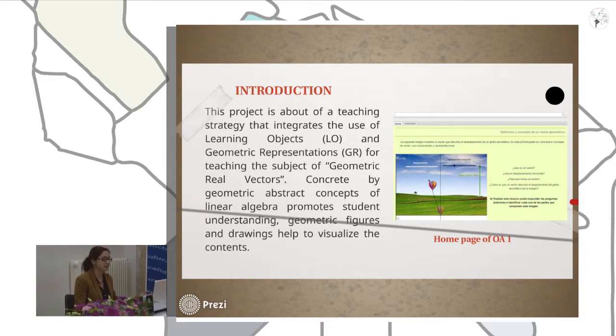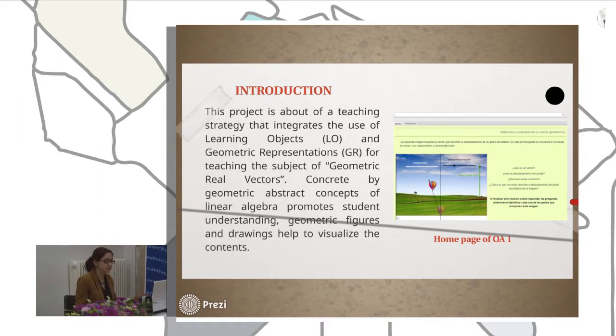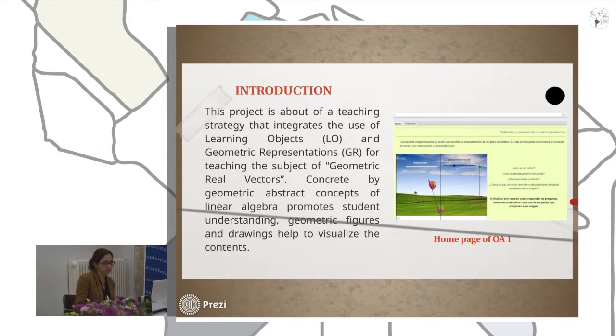Connecting geometric abstract concepts of linear algebra promotes students' understanding. Geometric visuals and drawings help them to visualize the contents.